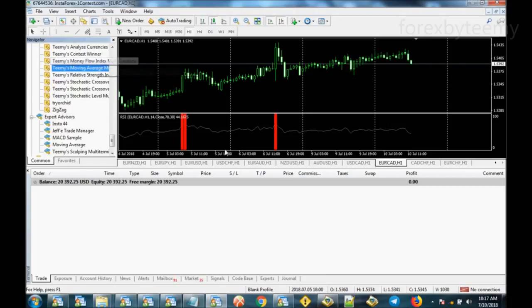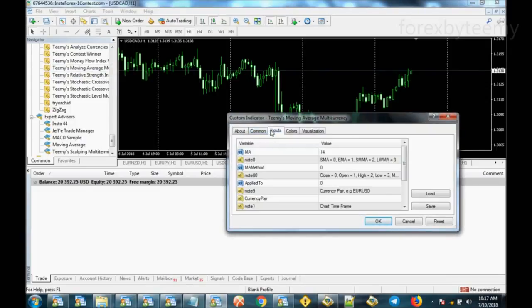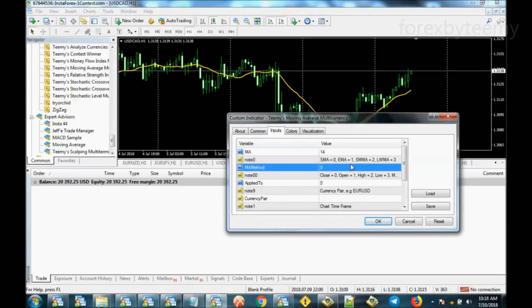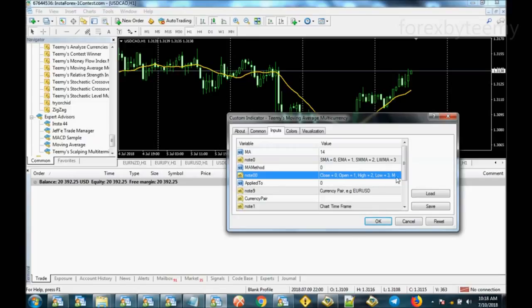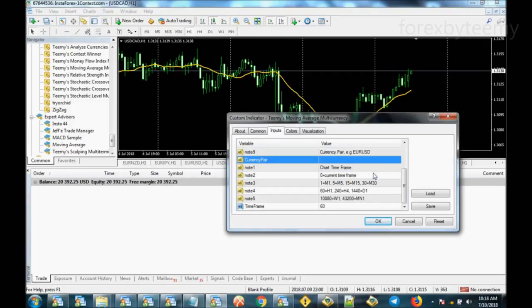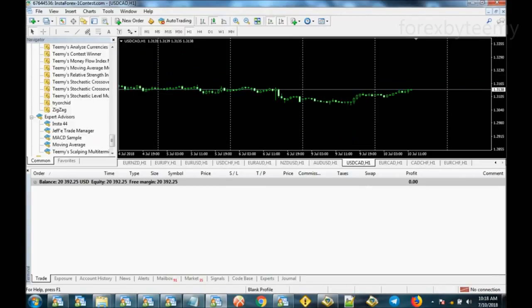Next we have the Moving Average indicator. The default setting is 14, but you can change it. There's Simple, Exponential, SMMA — various normal settings for the moving average. Just put in a number you want to use. The default is applied to close, but you can change it to other variables. You can even check out the moving average of another currency pair or another timeframe. For instance, I'm on the one-hour chart, but I can press 240 for the four-hour chart.